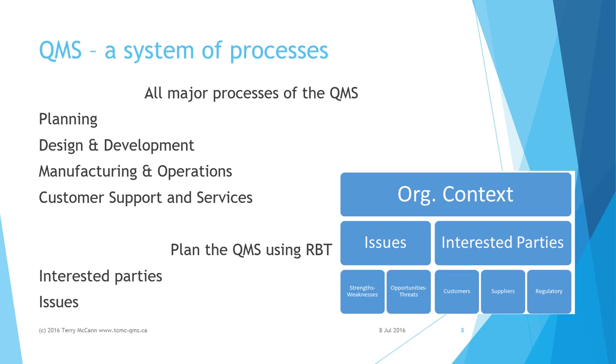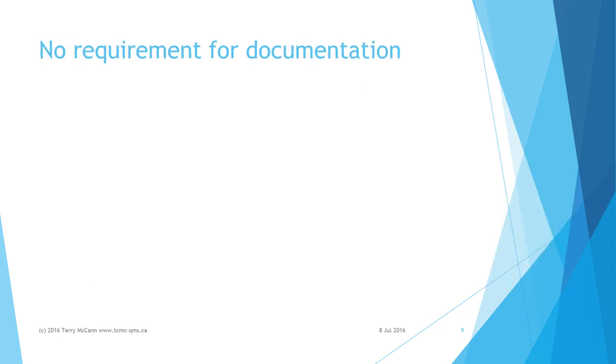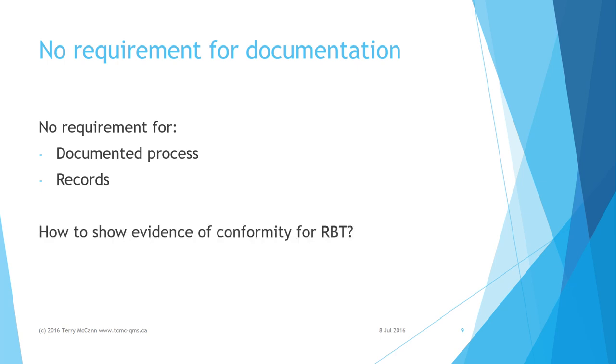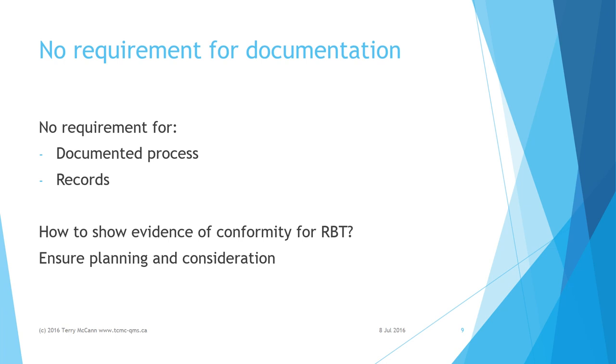These all need to be taken into account when planning and formulating the quality management system. Remember, there is no requirement for RBT to be formalized into a documented process, nor is there any stipulation as to retained documentation or records. However, we need to be prepared to present some form of evidence that we have engaged appropriately in risk-based thinking. This does require some forethought and planning.